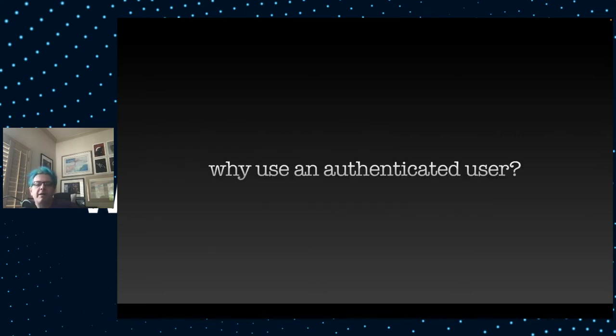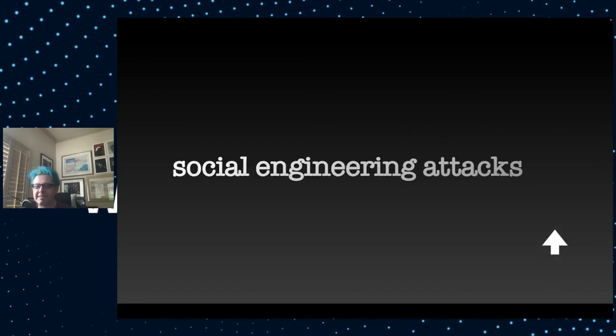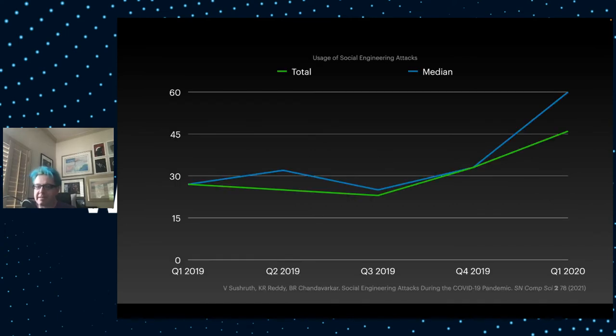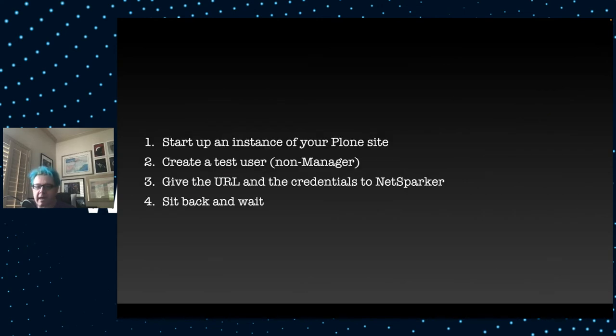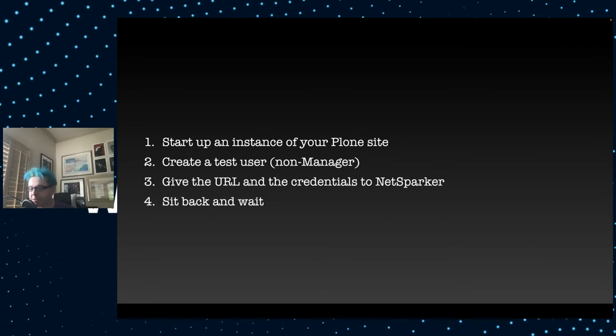So the process is to start up an instance of your Plone site, create a test user for the scanner to use, give that URL and the credentials of that user to NetSparker or whatever scanner you're using, and then you sit back and wait. Why are we using an authenticated user? If hackers are targeting your site, they're not going to have a user account. Well, the fact of the matter is social engineering attacks are on the rise. Chances are hackers will be able to have a password of some kind.